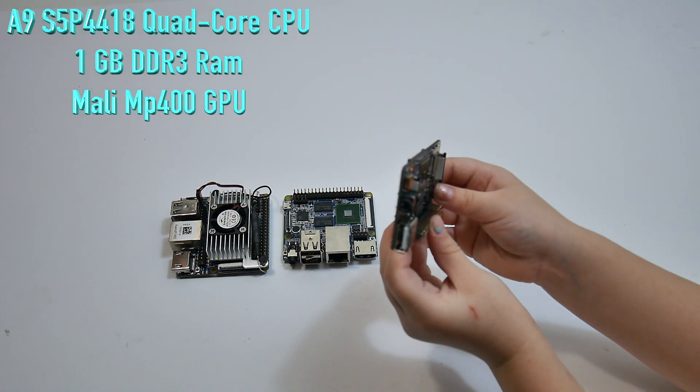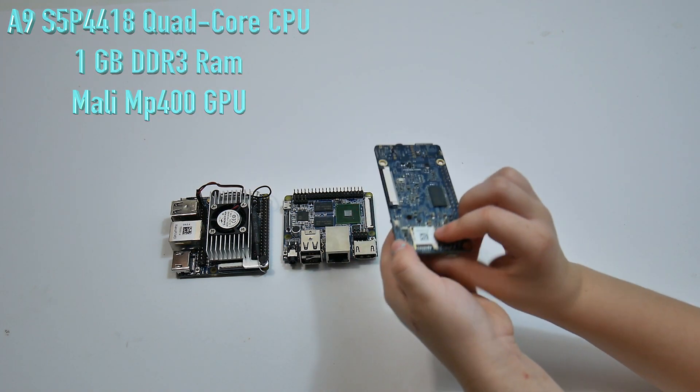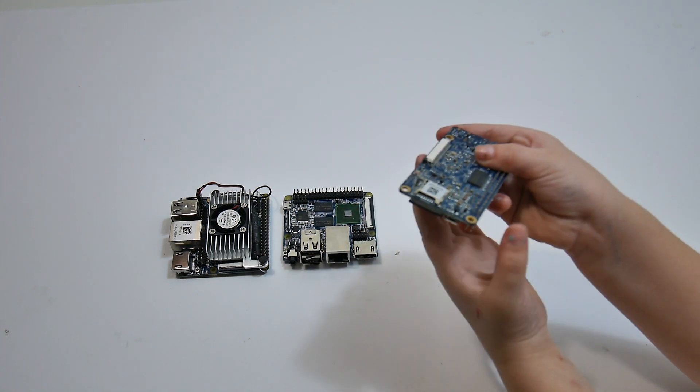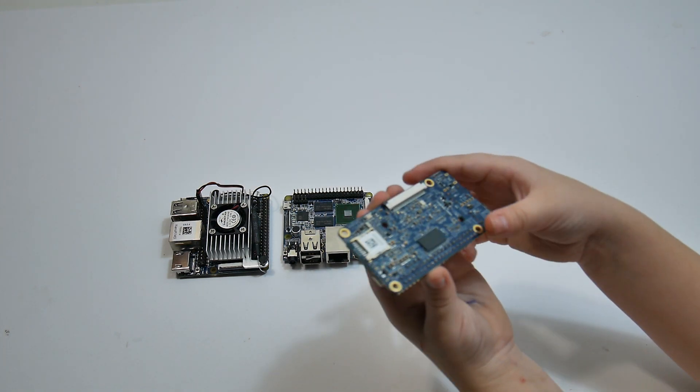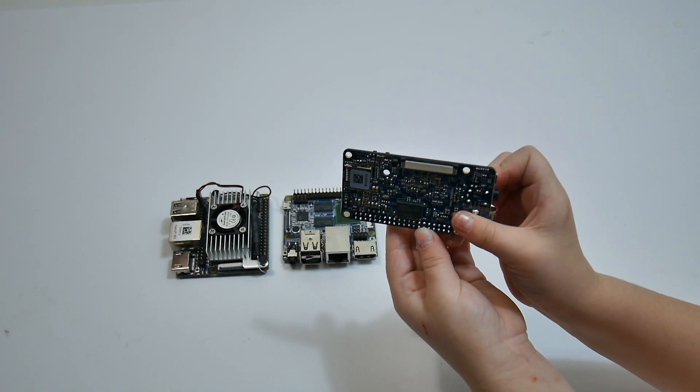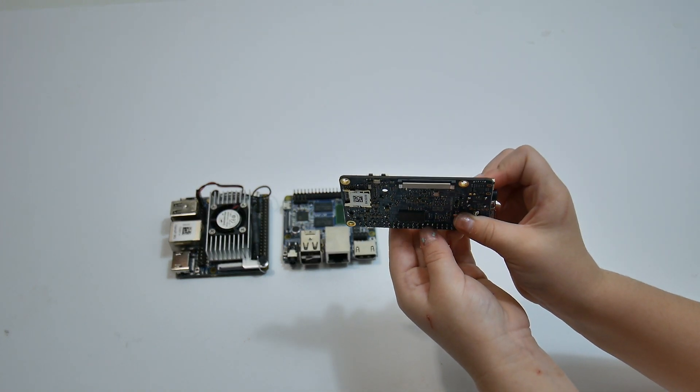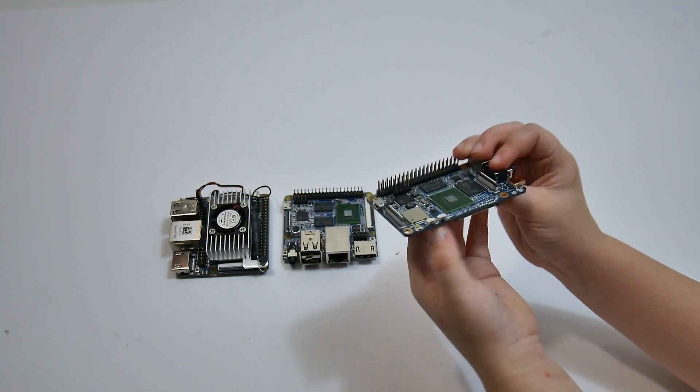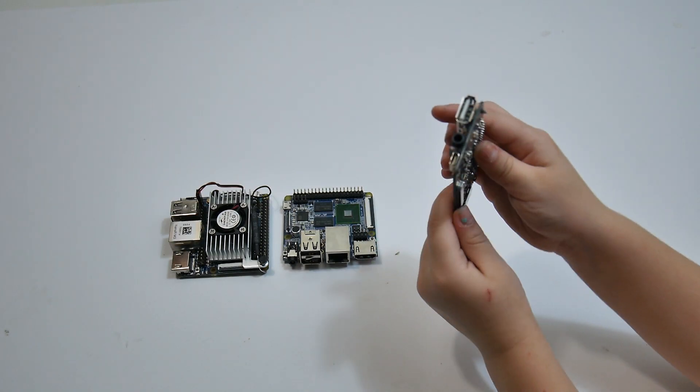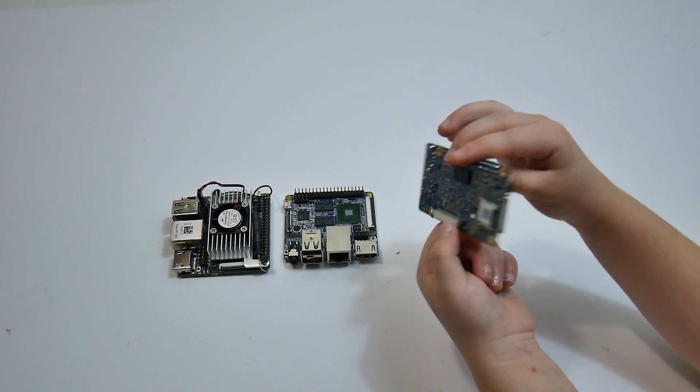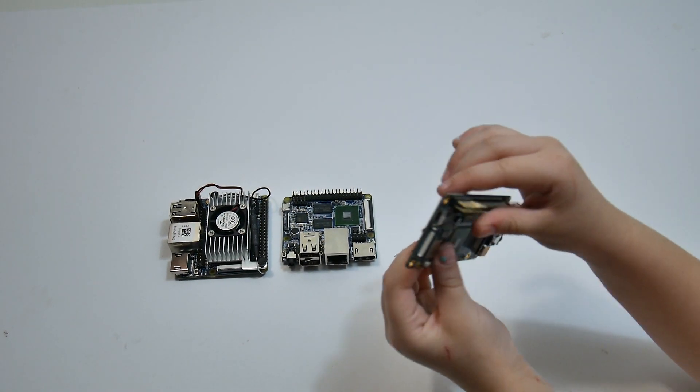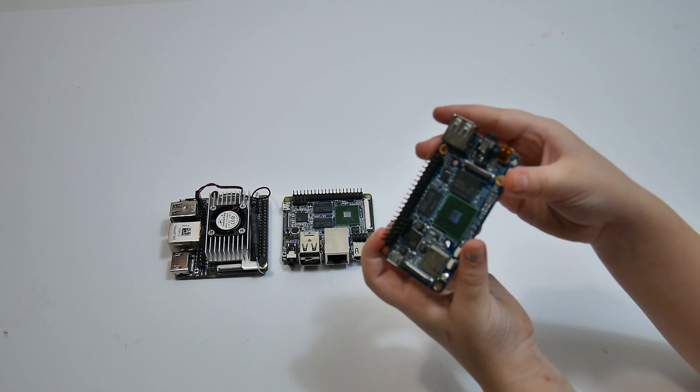Same GPU. It's a Mali MP400. We have 802.11b GNN Wi-Fi, Bluetooth 4.0, no Ethernet. And the only downside I see to this board here, besides the underpowered GPU, is one USB port, which I can live with, but it has micro HDMI.